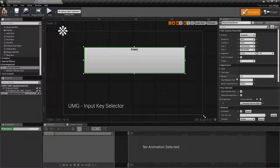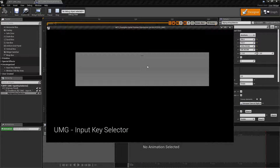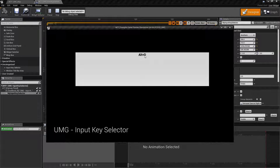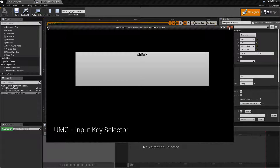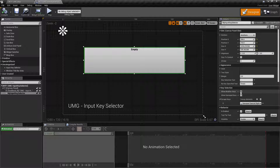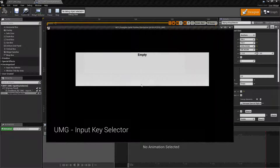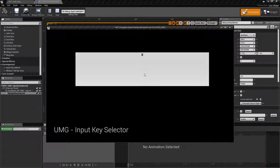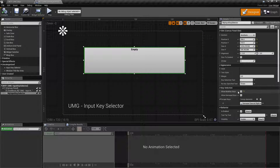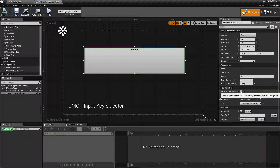By default it's going to be checked. We'll run this, and I can click and do Alt+D — there we go, I get Alt+D. Click again, maybe Shift+X — I get Shift+X. If we uncheck that and run it again, I'll do Shift+X and I'll get just X. I'll do Alt+D and I'll get just D. So when this is checked it allows you to use a modifier key; unchecked, it will not.